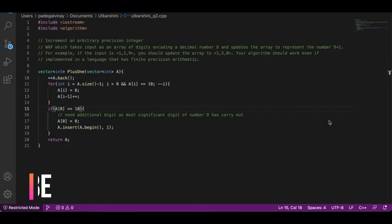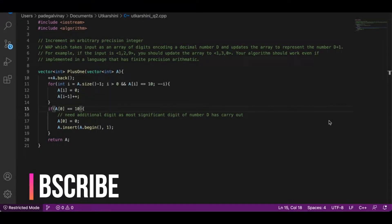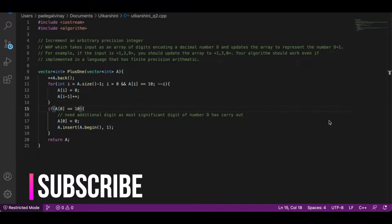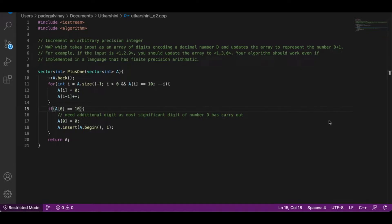Hi, I am Vinay Padegal. Today we're going to talk about incrementing an arbitrary precision integer. We are supposed to write a program which takes as input an array of digits encoding a decimal number D and updates the array to represent the number D plus 1.